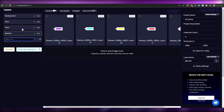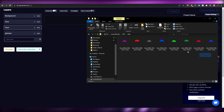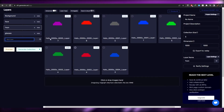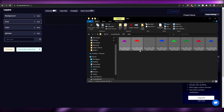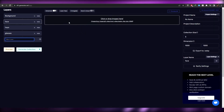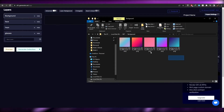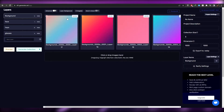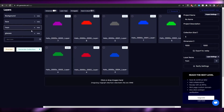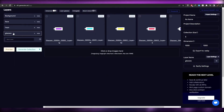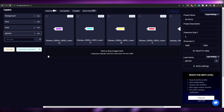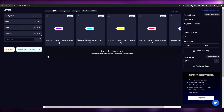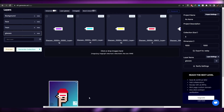Drag and drop your glasses files, then your hats, then your face, then your backgrounds into each respective layer. Make sure all the percentage values are equal — for example 12.5% each if you have eight options per layer, or 20% if you have five. If any percentage is uneven or higher or lower than expected, that means the resolution is incorrect and you need to go back and fix it in Photoshop.